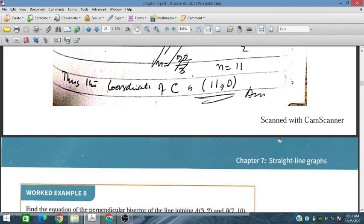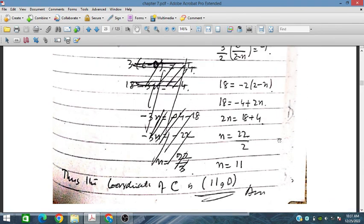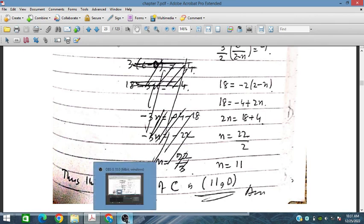That is all from exercise 7.2. In the next section, we will discuss exercise 7.3.